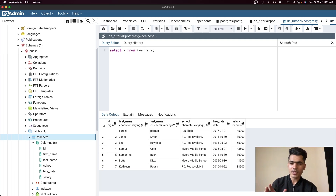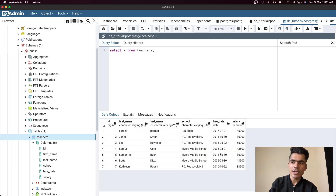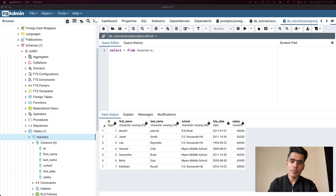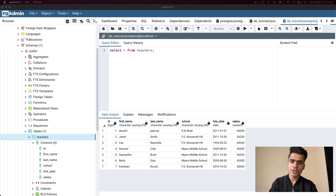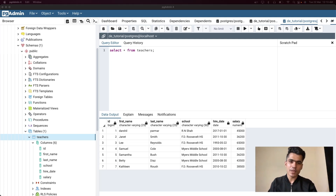You've created your first database, created a table, inserted data, selected it, and displayed it on the screen. In the next video we'll do some simple analysis on top of this table, querying it in different ways so you understand how to do analysis using SQL. If you face any issues or errors, join the Discord channel — there are a lot of people who can help. Check the link in the description. If you learned something new, make sure to like this video. Thank you for watching, see you in the next video!